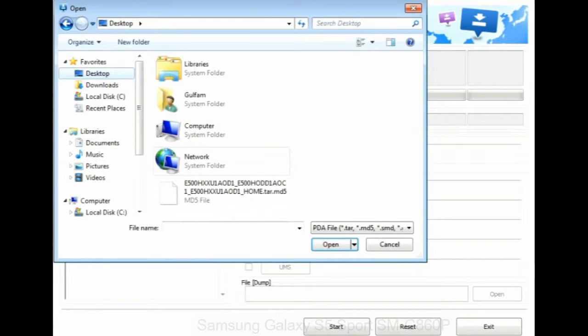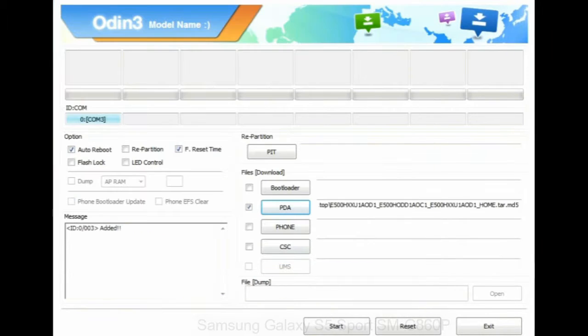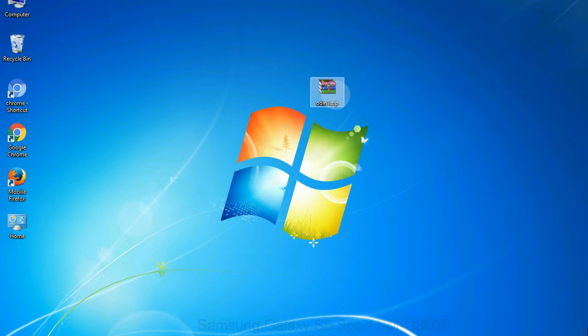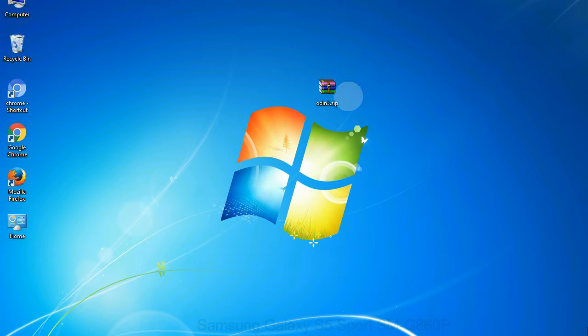click on PDA button, then browse and select the file that has code PDA in its name. Click on phone button and select the file that has modem in its name. Click on CSC button and select the file with CSC in its name. Skip any files that you did not find in the package.